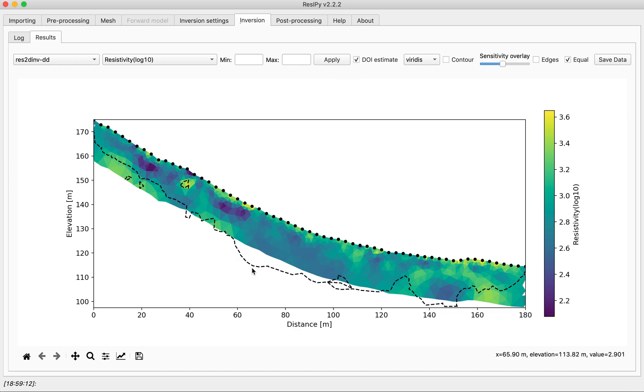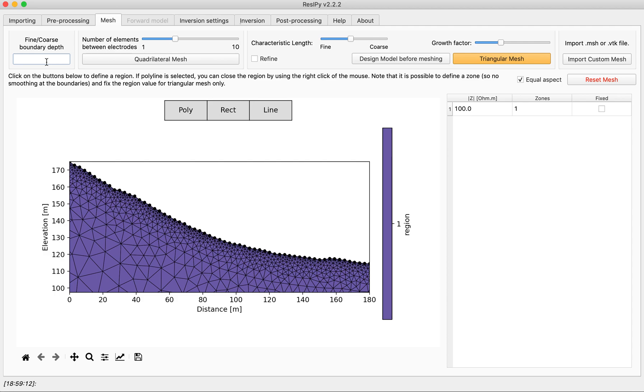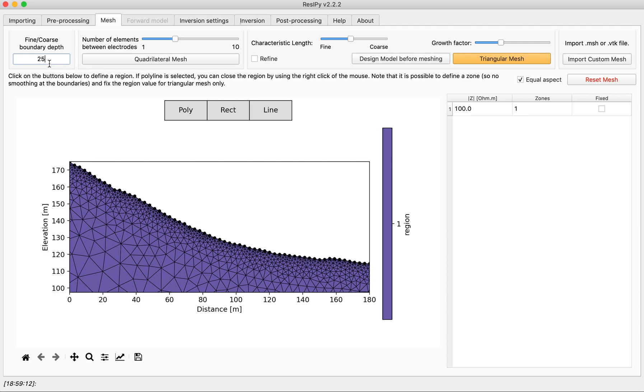Clearly the DOI that Recipe decided to put was too shallow. You can go back into the mesh tab and define a fine coarse boundary. I would give it about 25 meters or maybe 30 meters.